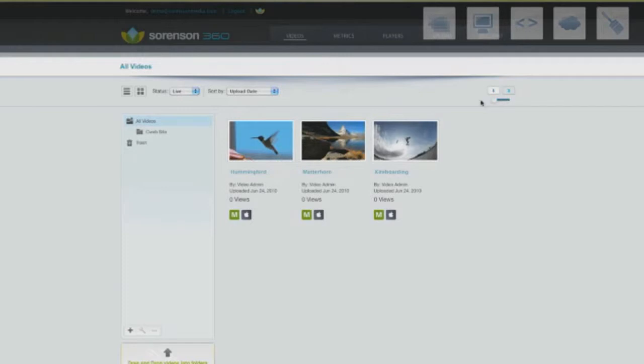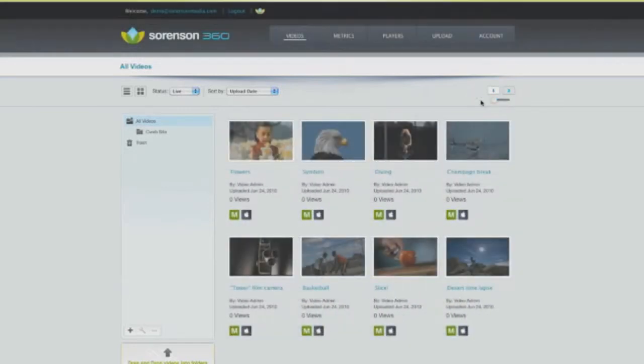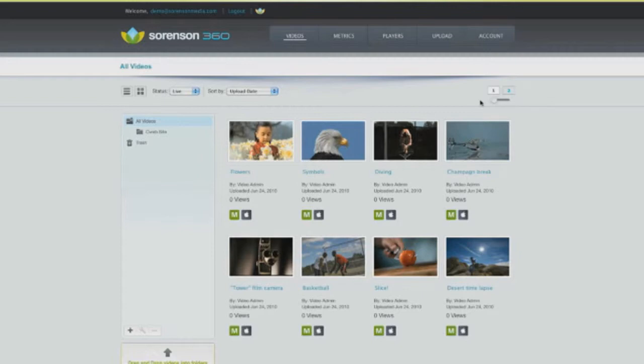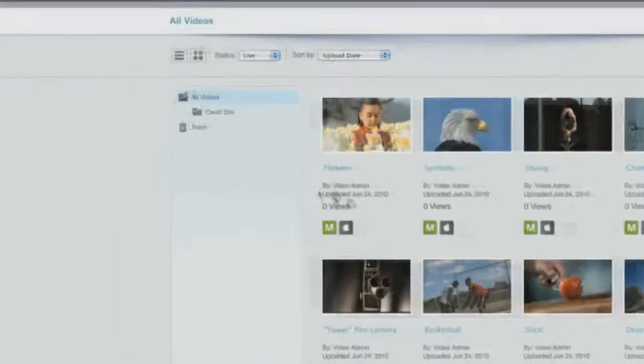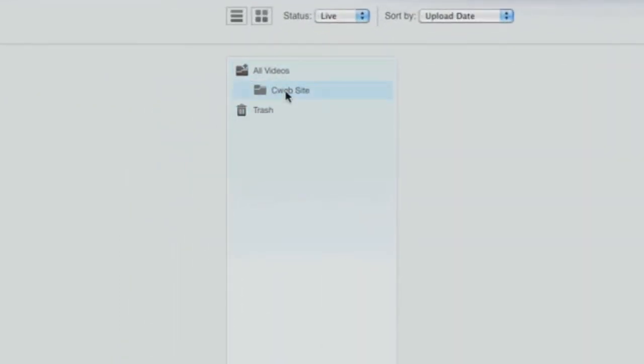We created our CMS with the idea that online distribution needn't be difficult. Check out this intuitively designed sidebar, which allows you to manage your groups and playlists by drag and drop.